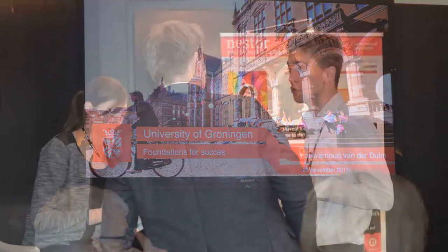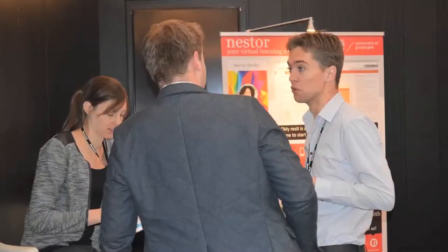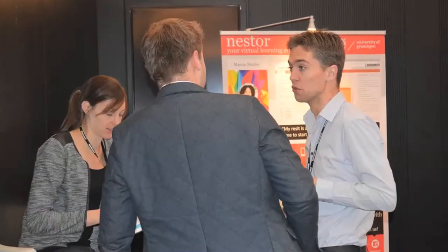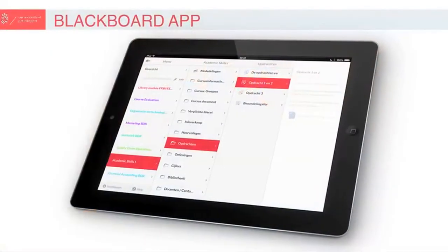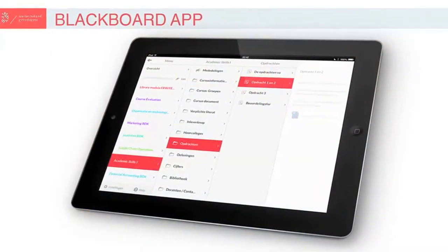The desktop is still the most commonly used system to access Nestor, although tablet use is very much increasing because it has almost the same functionalities and the same freedom of use. For mobile phones it's harder to use Nestor on such a small screen, so you'd only look something up if really needed. For most of the time you'd use a desktop, although our mobile app does offer easier ways to find information.